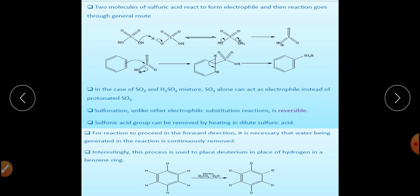Since sulfonation is a reversible reaction, to obtain the product benzene sulfonic acid, water molecules must be removed as soon as they are synthesized during the course of reaction — removing water makes this reaction more effective. Two molecules of sulfuric acid react to generate the electrophile SO₃H⁺. The benzene ring reacts with the sulfur electrophile, then loses H⁺ and gets converted into benzene sulfonic acid.